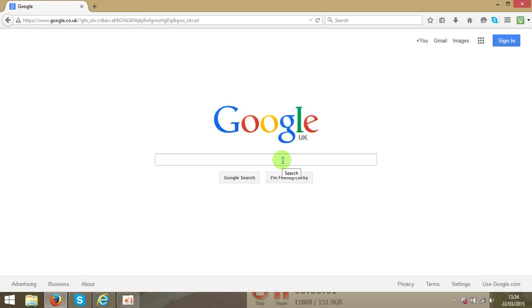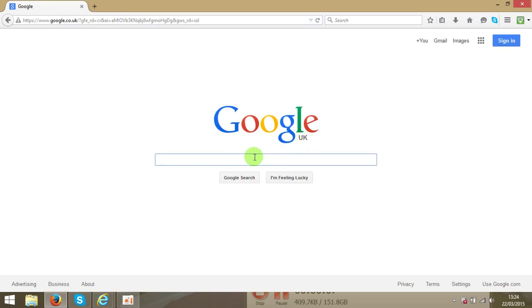Hello guys! Today I'm going to show you how to find your IP address very easily. Go to Google and type what's my IP.